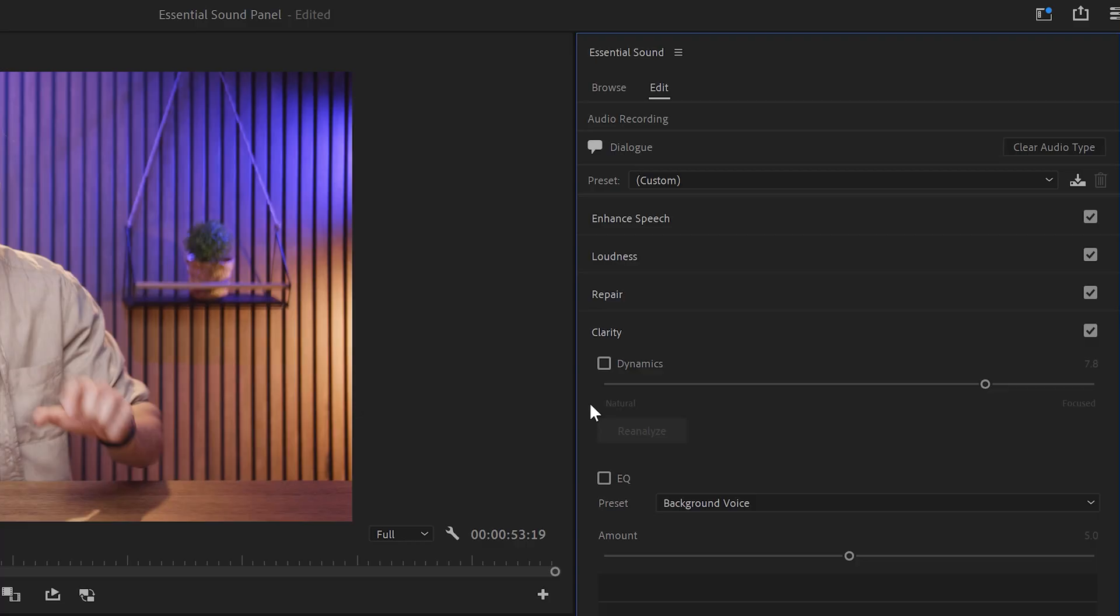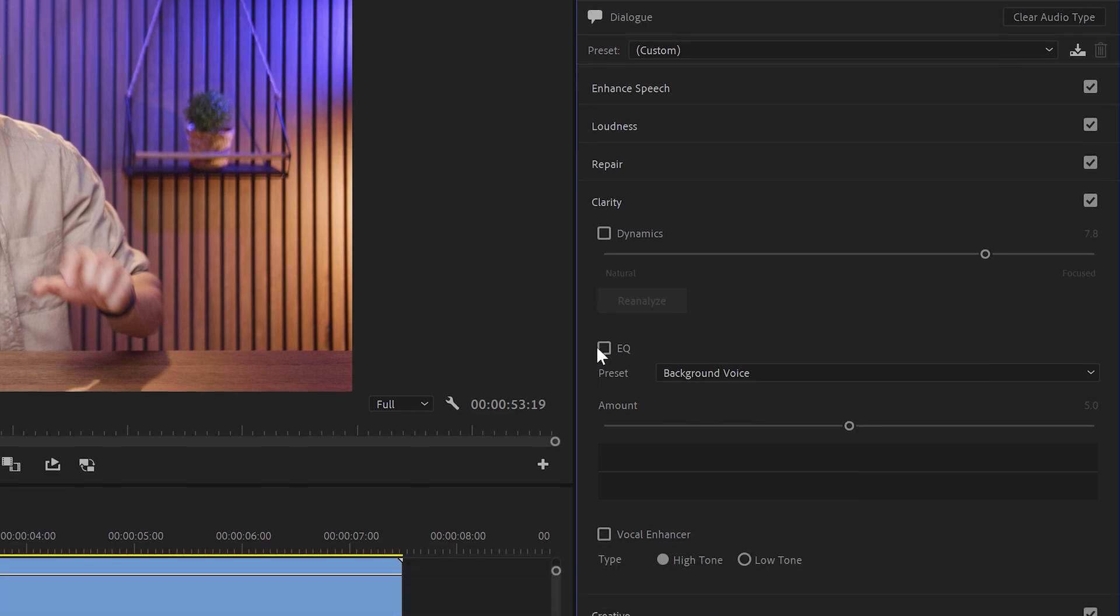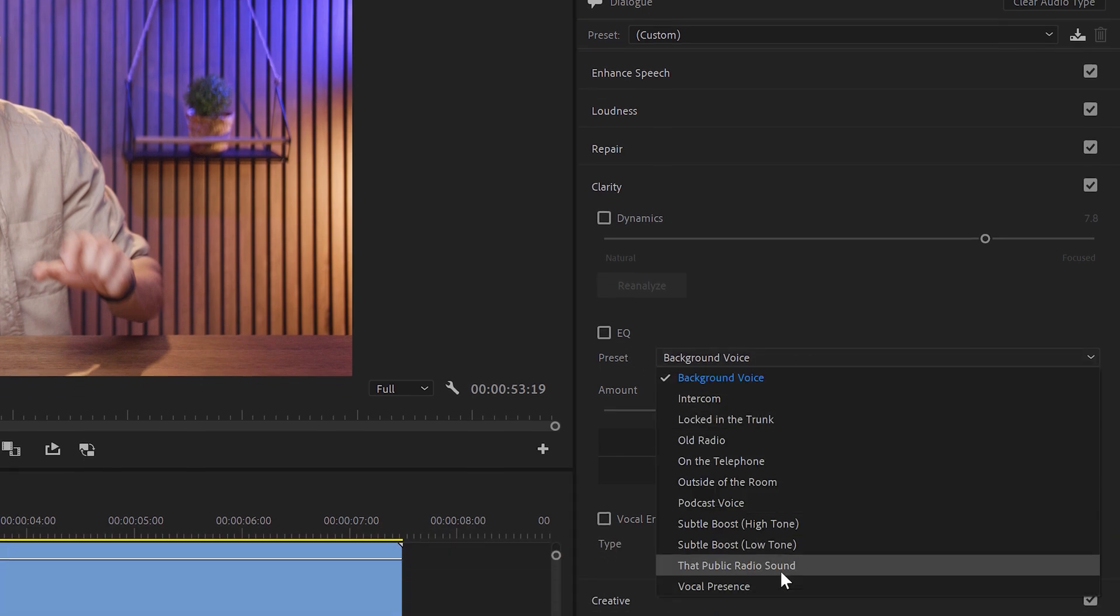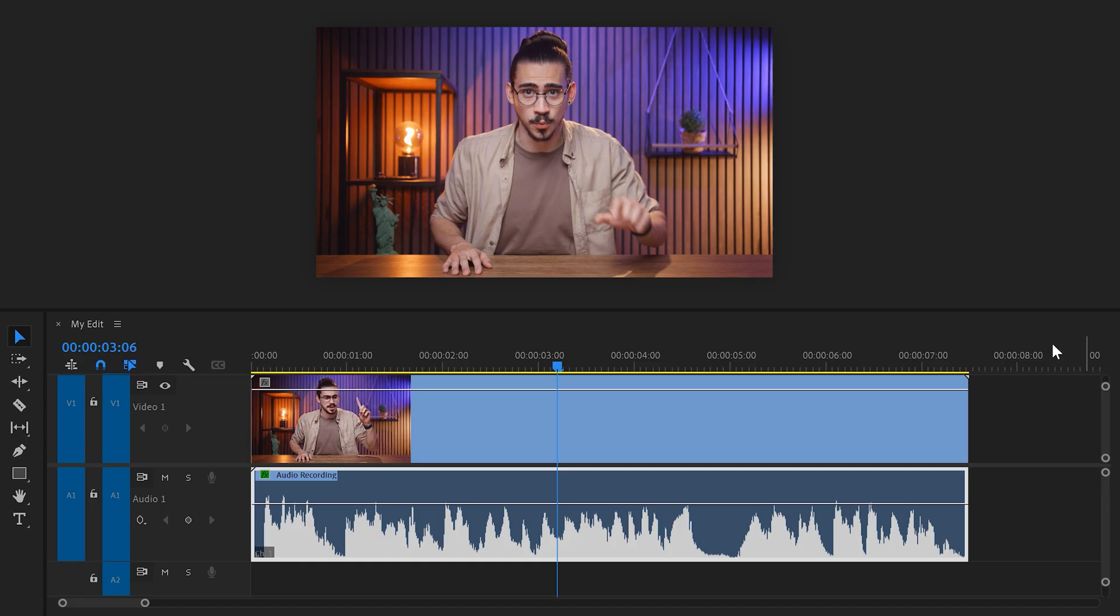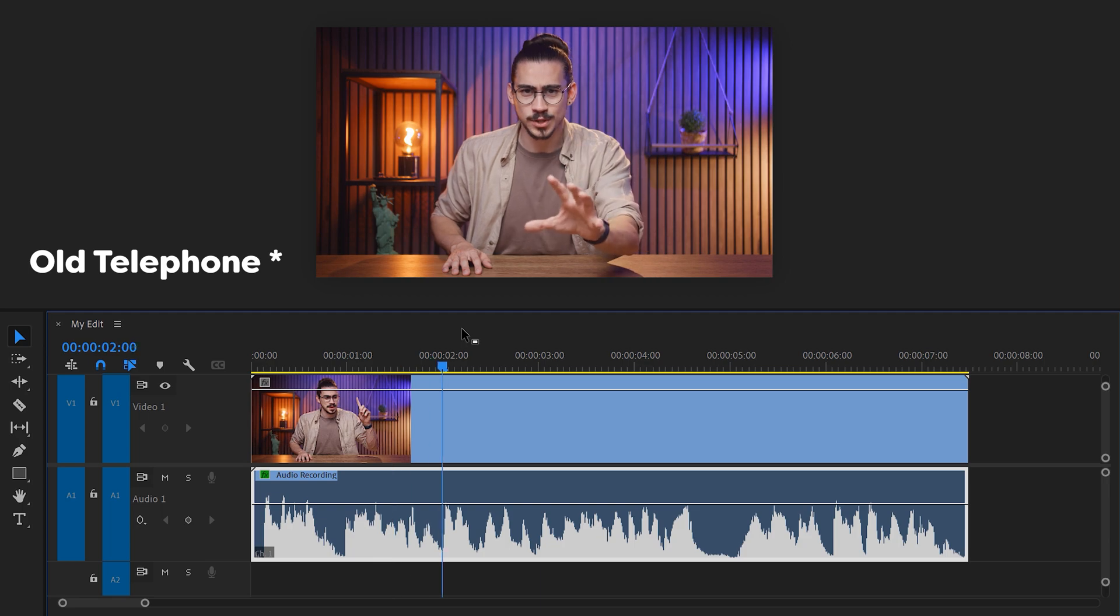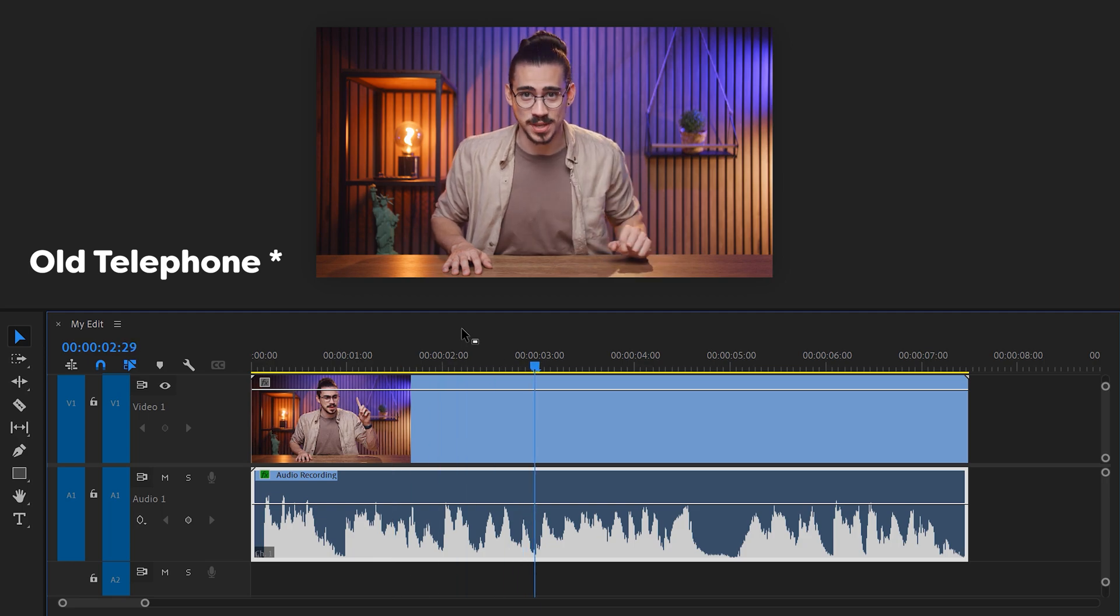Watch out, this will also boost unwanted frequencies, like noise for example. The Equalizer will boost or cut out specific frequencies depending on the preset you choose. I'm going to show you three levels of the basic 3D effect.